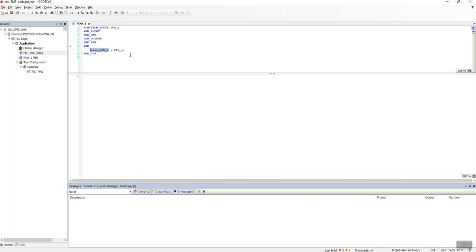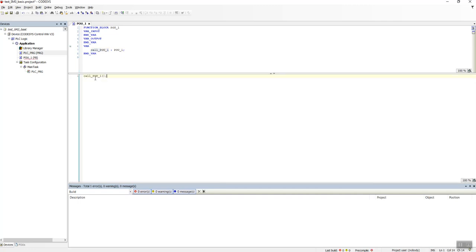So we are calling this function block here, and inside this POU1 we will do all our programs.